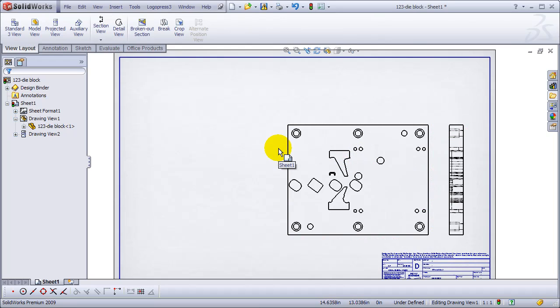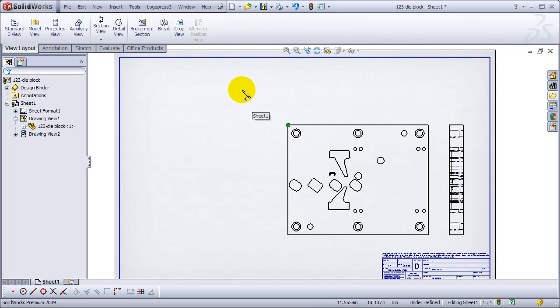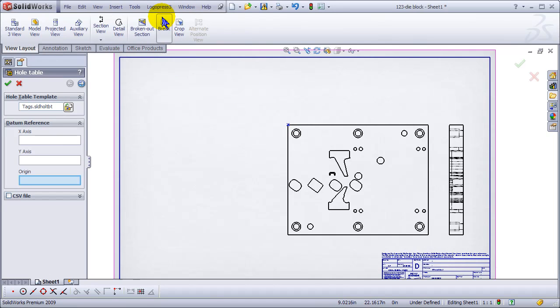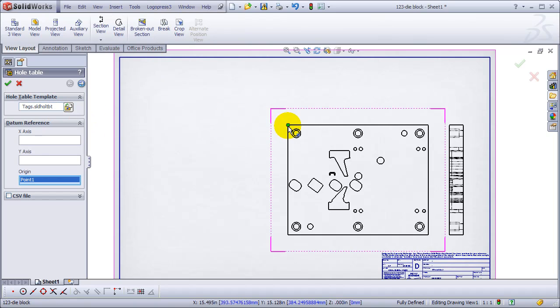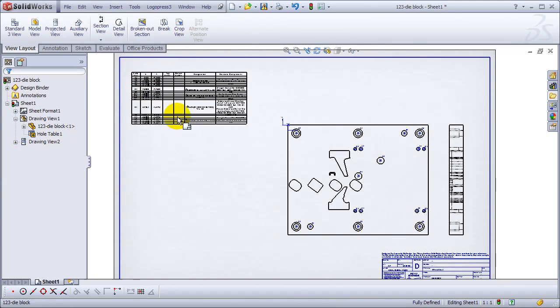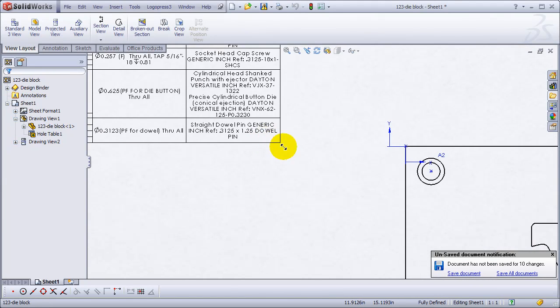I did not. I have not done anything outside of the video. The drawings get created automatically, the vast majority of them. So this got created automatically, the title block got filled in. We're inserting a LogoPress 3 hole table now, and that fast, this is all real time.